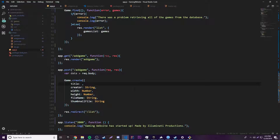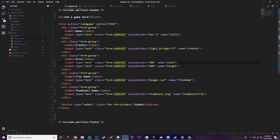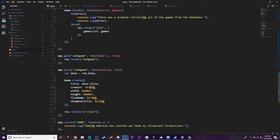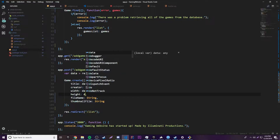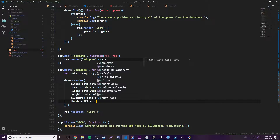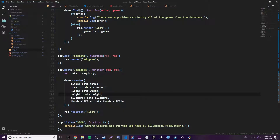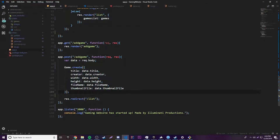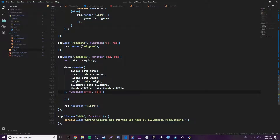According to our model template, it's going to have title, creator, width, height, file name, and so on. Let's copy that template and fill in the values sent with the form body. The title is going to be `data.title` — we access `data.title` because the input field in the form is named `title`. Then we continue down: `data.creator`, `data.width`, `data.height`, `data.fileName`, `data.thumbnailFile`. We could also access these via `req.body.title` but accessing the `data` object is simpler. Then we need a callback function with `error` and `data` parameters.